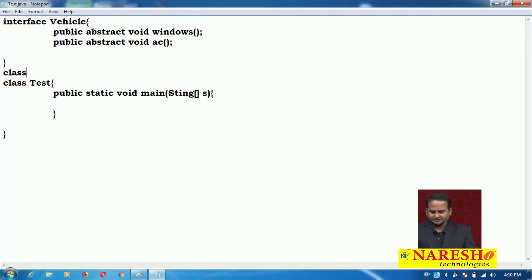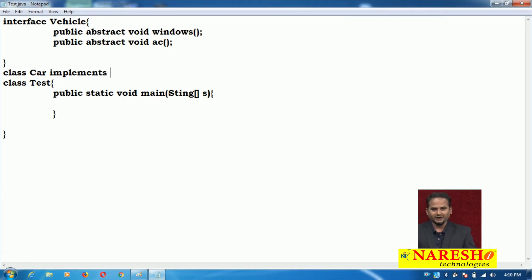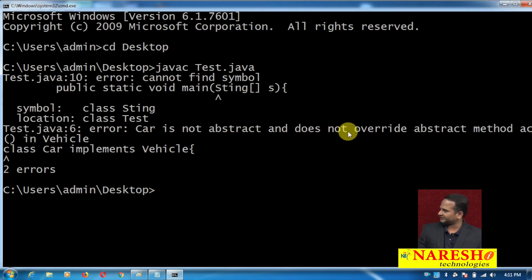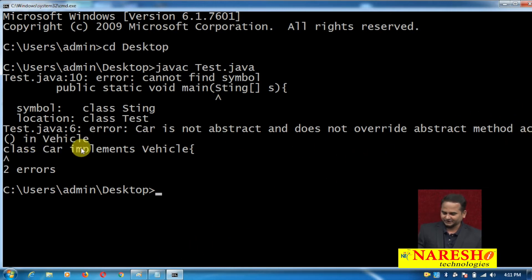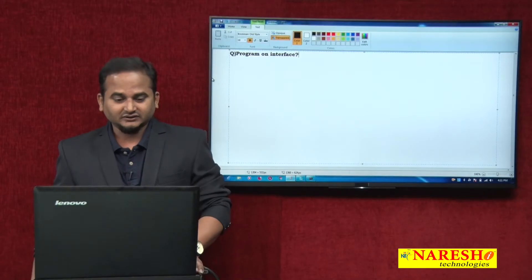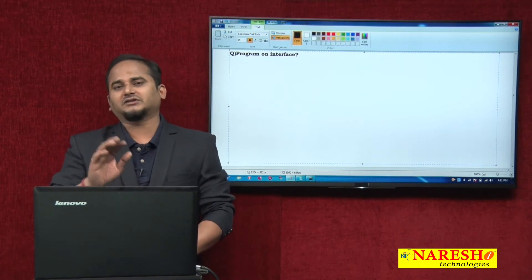Now I want to manufacture one vehicle like car. If you want to manufacture the car, definitely we require a windows mechanism. Car makes a relation with the interface using the keyword implements: car implements vehicle. The compiler gives an error: car is not abstract and does not override the abstract method AC in vehicle.